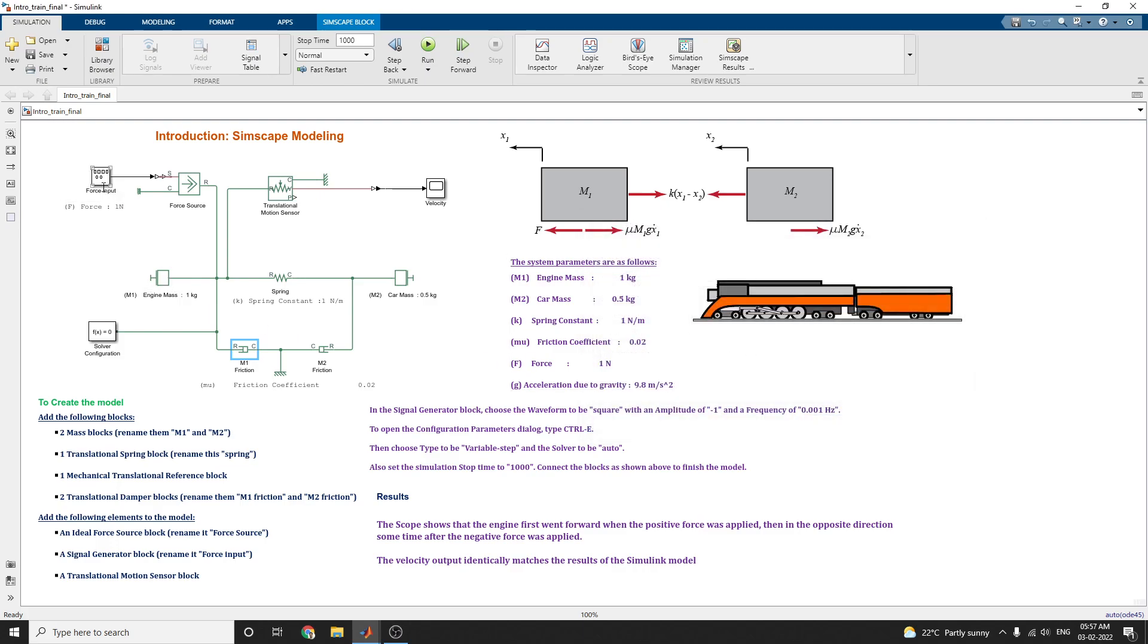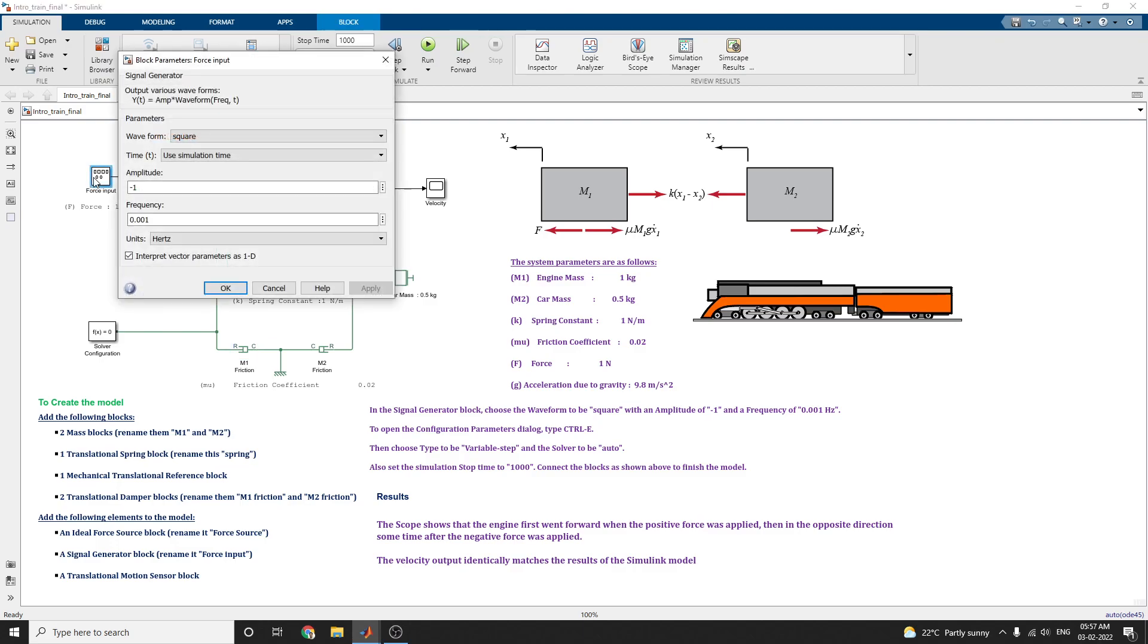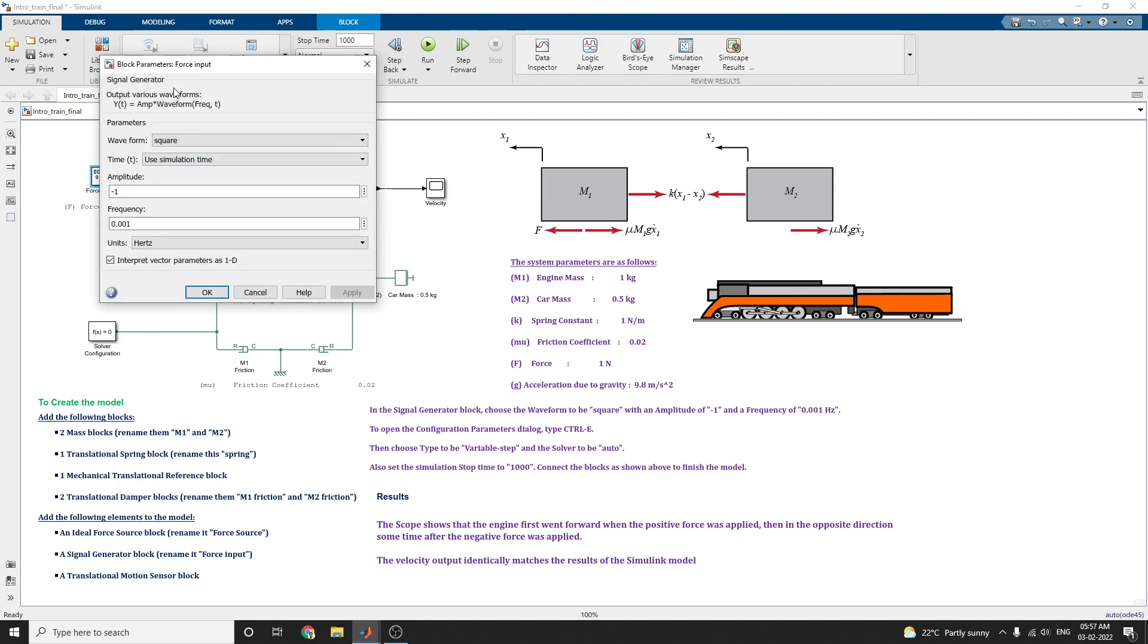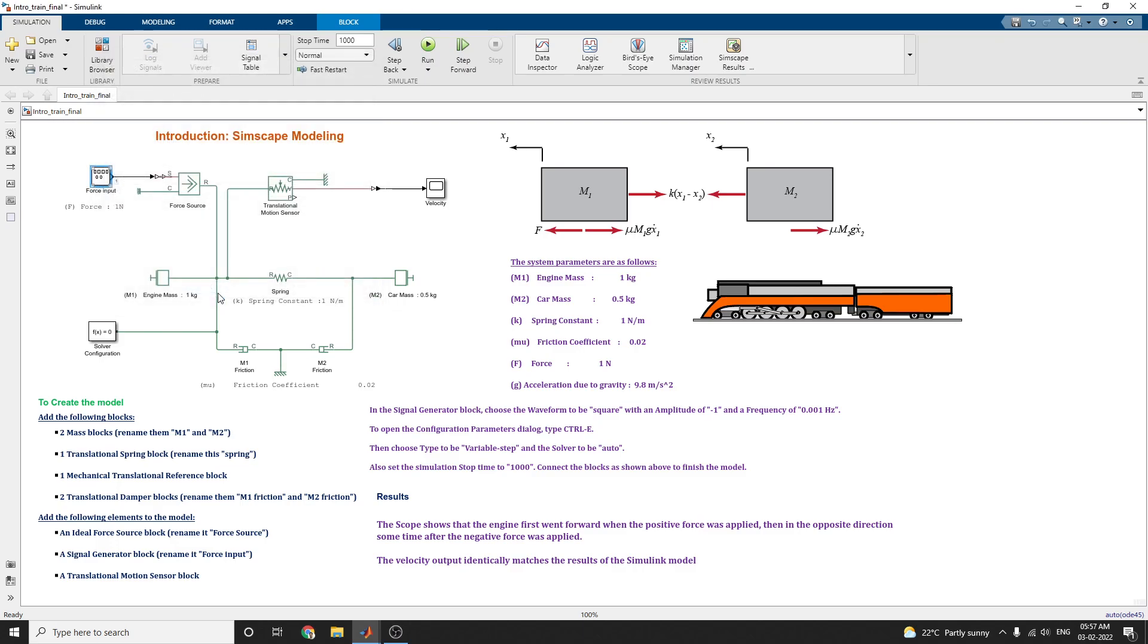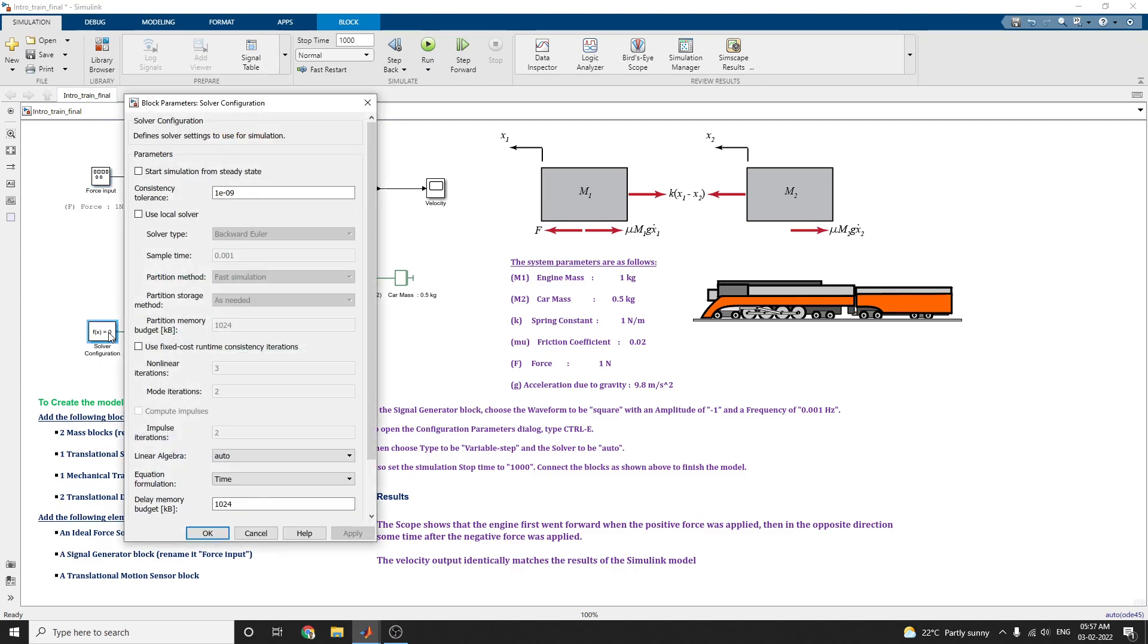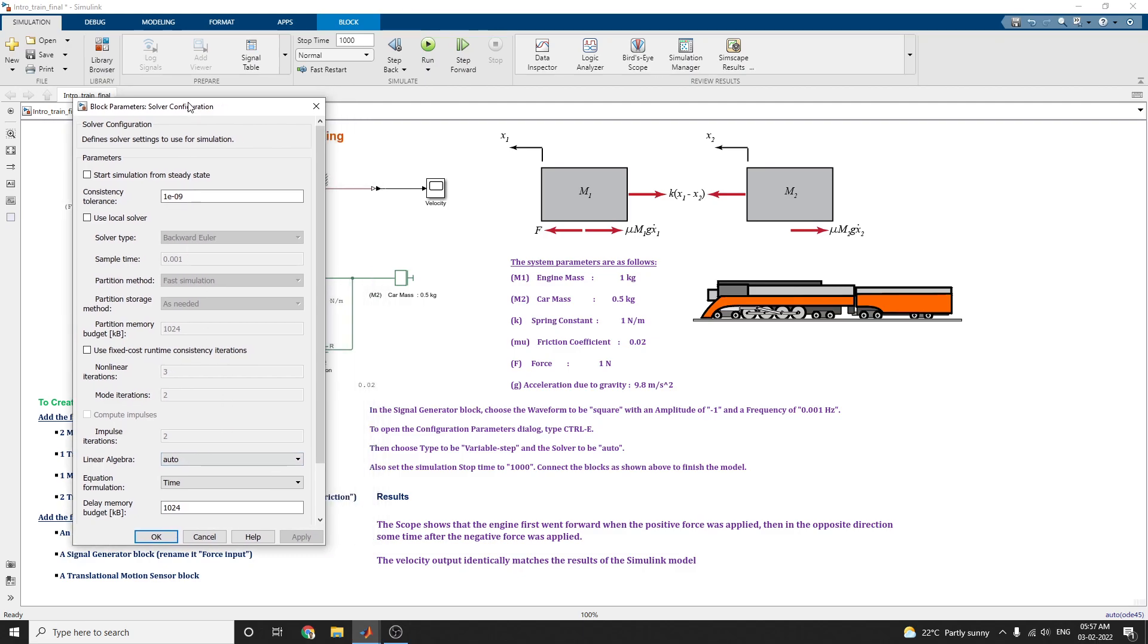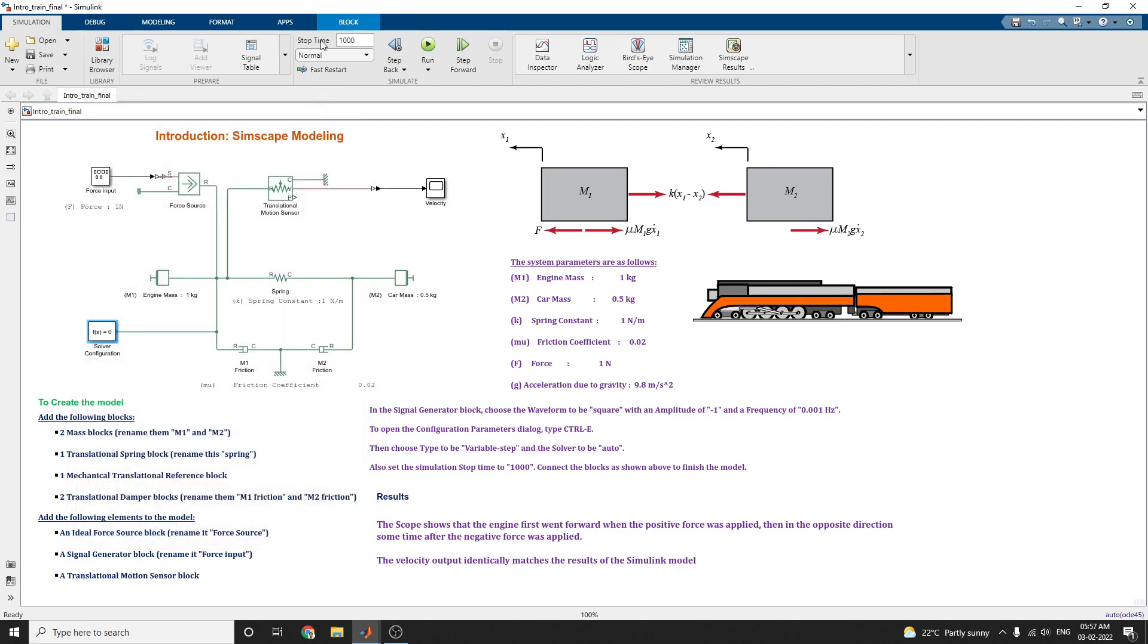In this signal generator block, choose the waveform to square with an amplitude of minus 1 and frequency of 0.001. To open the configuration parameter, Control E, you set the variable step value and solver is set to auto mode. Now we set the simulation time is 1000. This simulation stop time is 1000. Now what will happen to run this model.